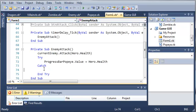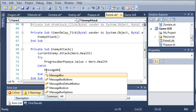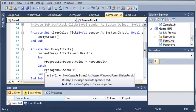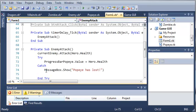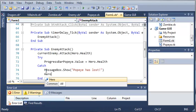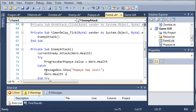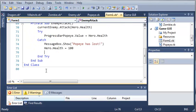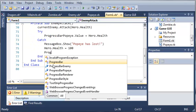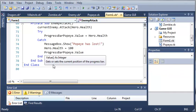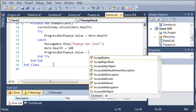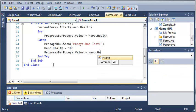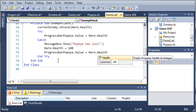So if that happens, what we want to do is type message box dot show Popeye has lost. And then we will type hero dot health equals 100. So it pretty much respawns him. And then we need to set progress bar Popeye dot value equals hero dot health. So we'll update the progress bar.